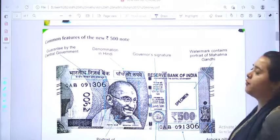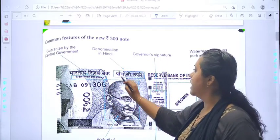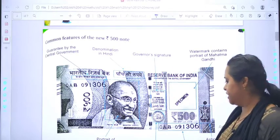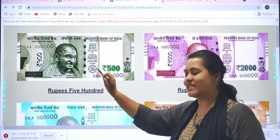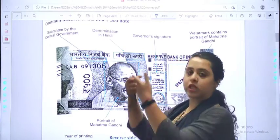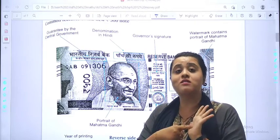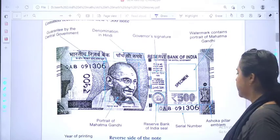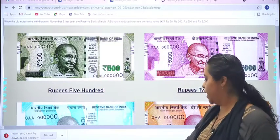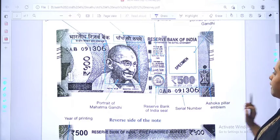Now we will see some common features of the note. As you can see, it is written over here: Guaranteed by the Central Government. You can see the amount. Here you can see the Governor's signature. Here is the watermark. We can check whether there is a watermark of Mahatma Gandhi Ji or not, to verify if the note is genuine or fake. You can see the portrait of Mahatma Gandhi over here, the flag of India, a stamp, and these are the codes. Here is the Ashoka pillar stamp.